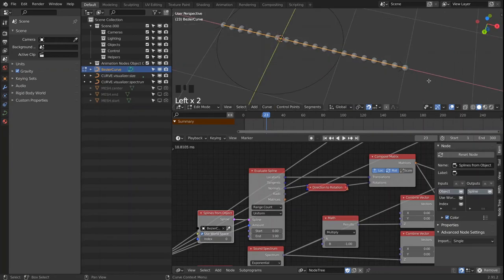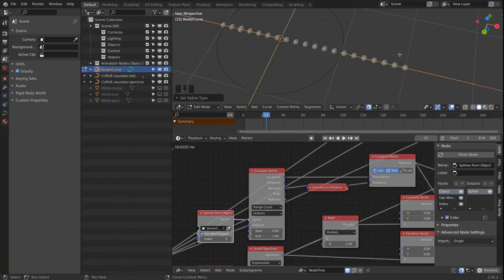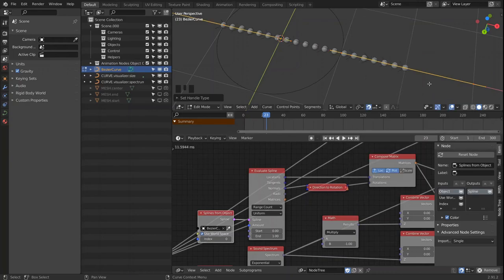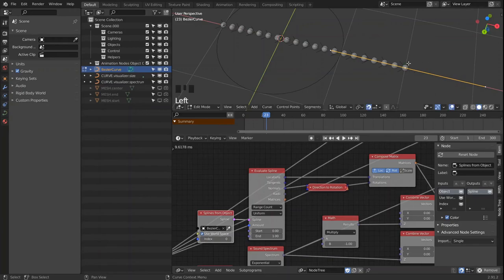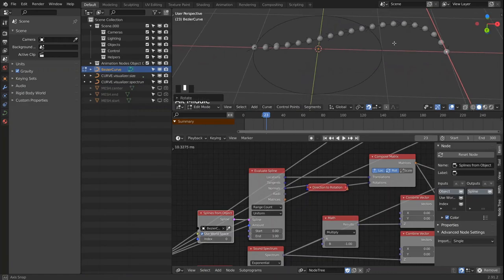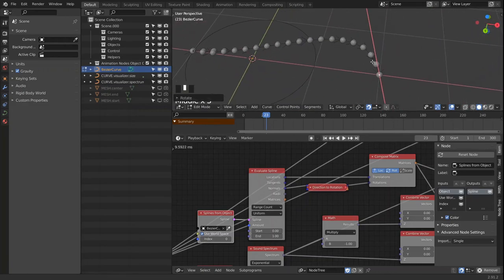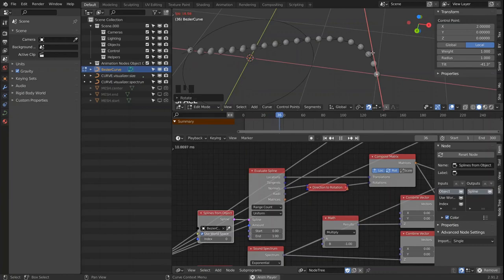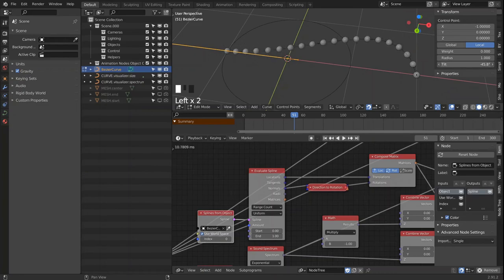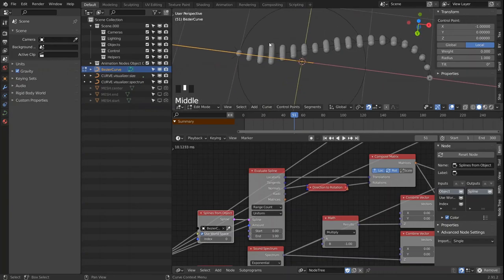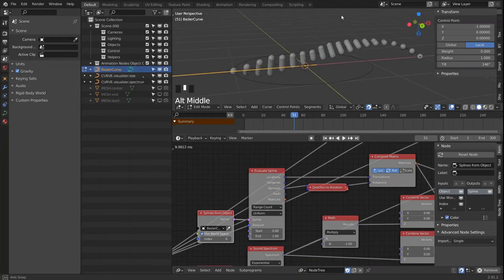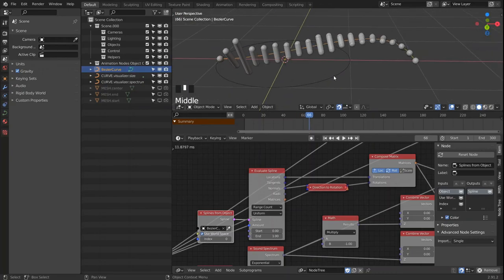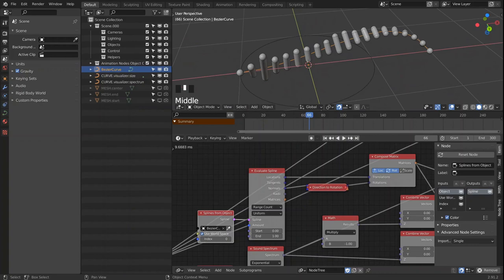And of course we can set it back to a bezier curve. And we can rotate the handles and end up with something really interesting. We can also adjust the tilt of every point, and this one will change how the single points are rotated on the spline. So we can have a visualizer that just rotates through the scene. So I hope you've found this helpful, and I will see you in the next tutorial.